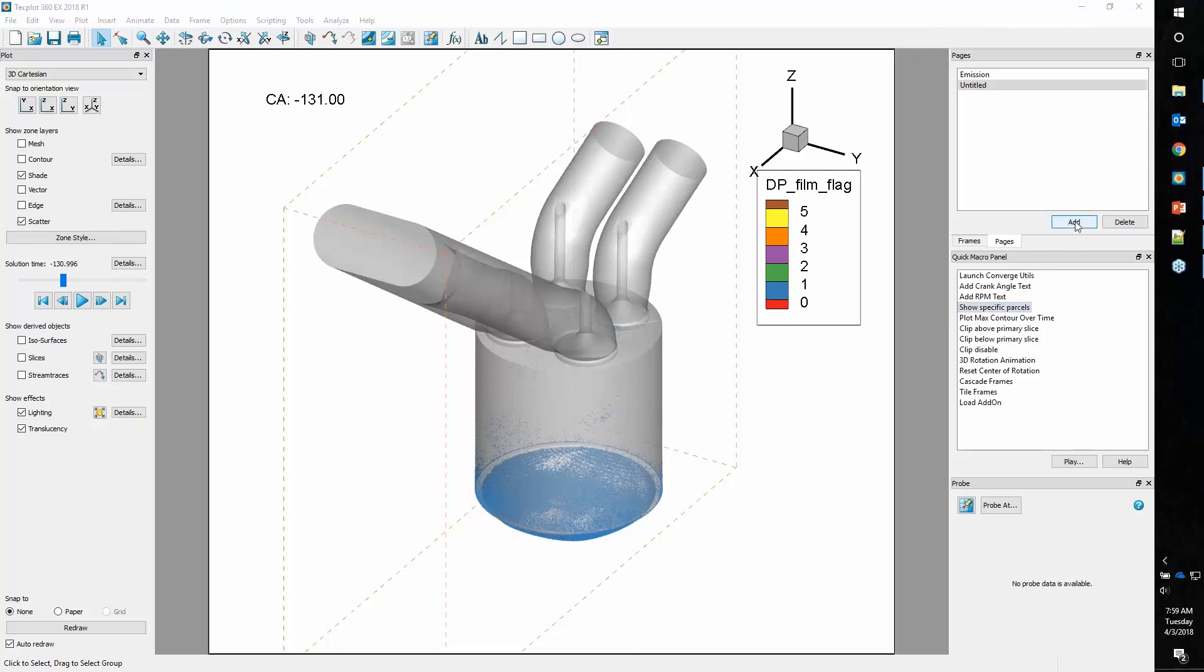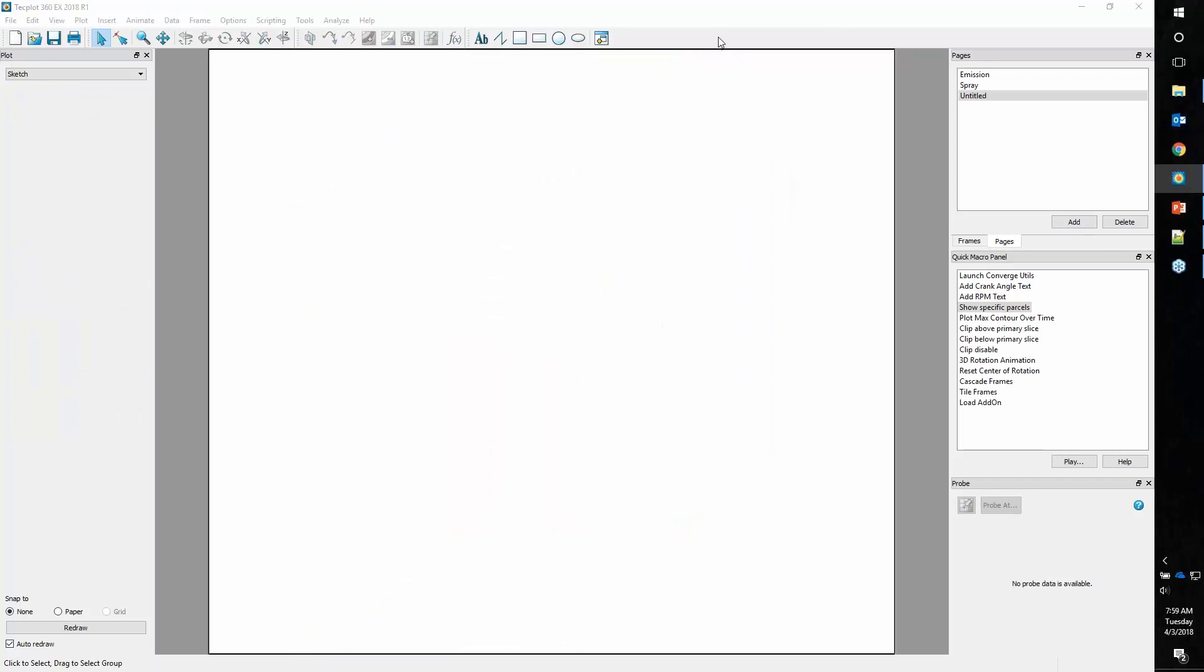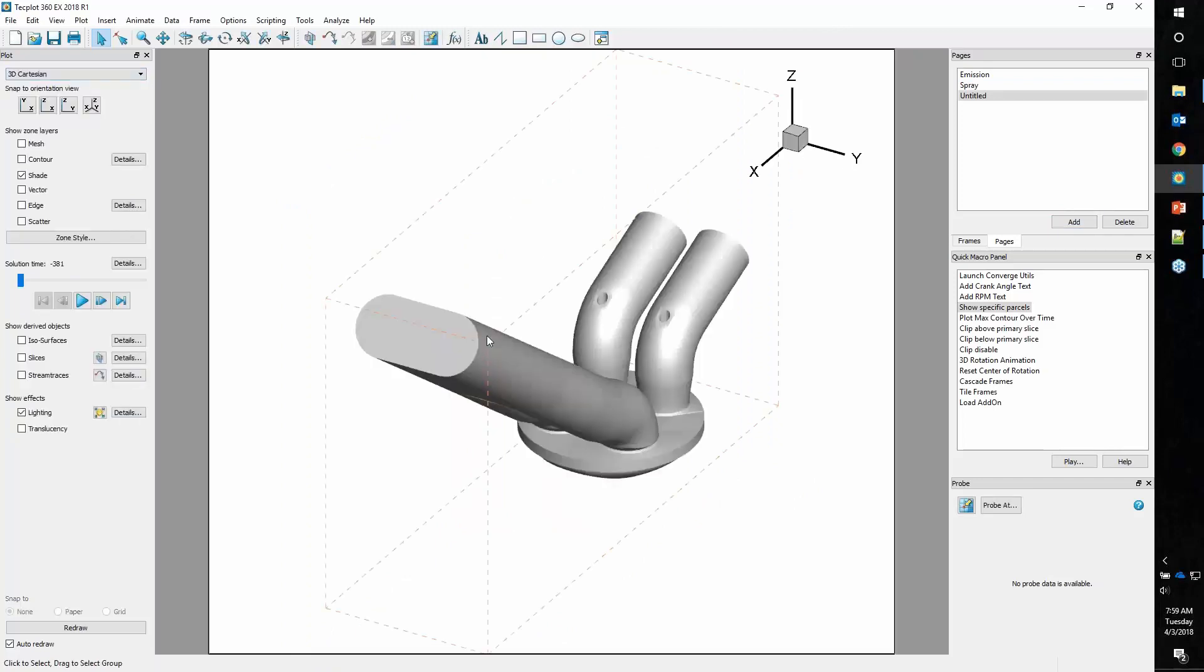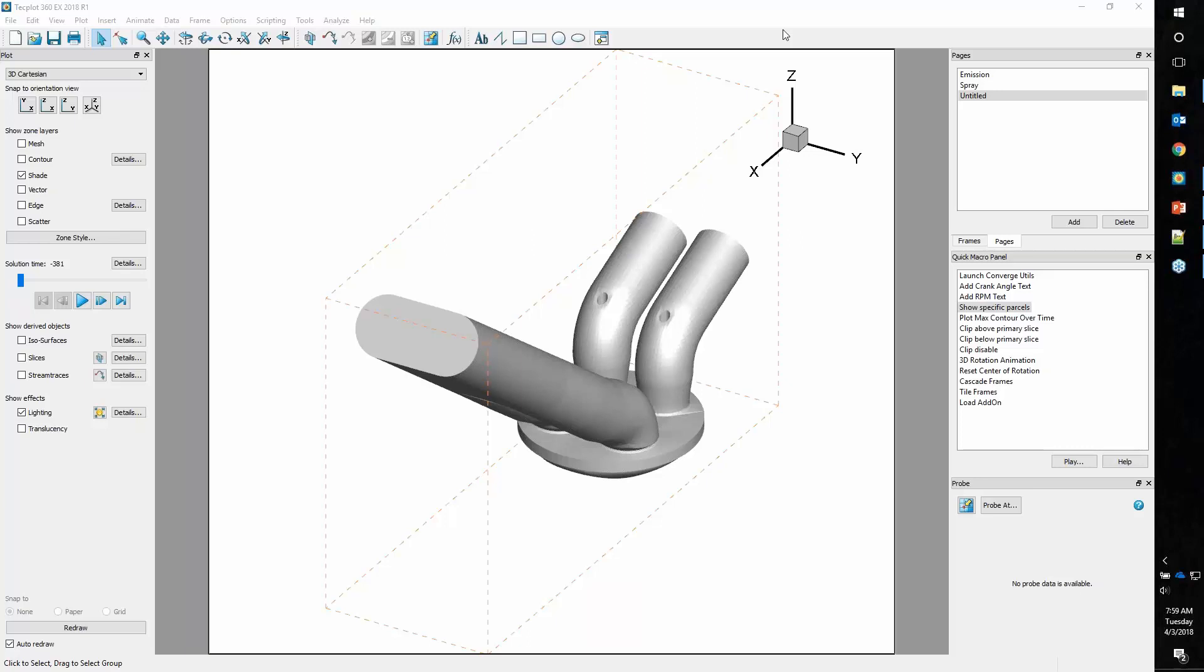That's parcels. Let's rename this to spray and add another page. We'll flip to 3D. What this has done is shared the data set with that previous page. We haven't actually loaded another data set. We're using shared memory, which keeps TechPlot's memory footprint quite low. Now let's look at using slices.